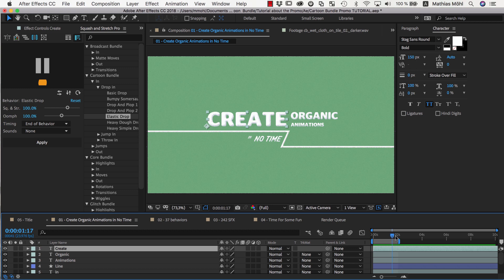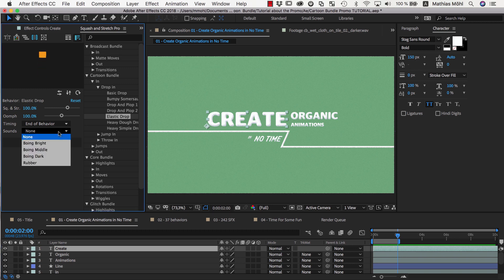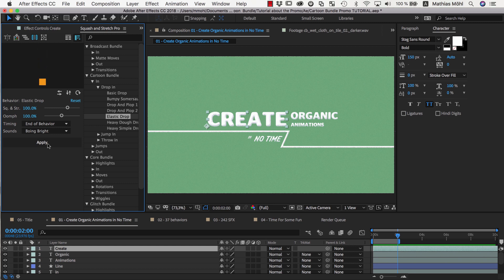So we place the current time indicator where the animation should end, make sure the text layer is selected, choose one of the available sound effect variants, let's choose Boing Bright in this case, and click Apply.